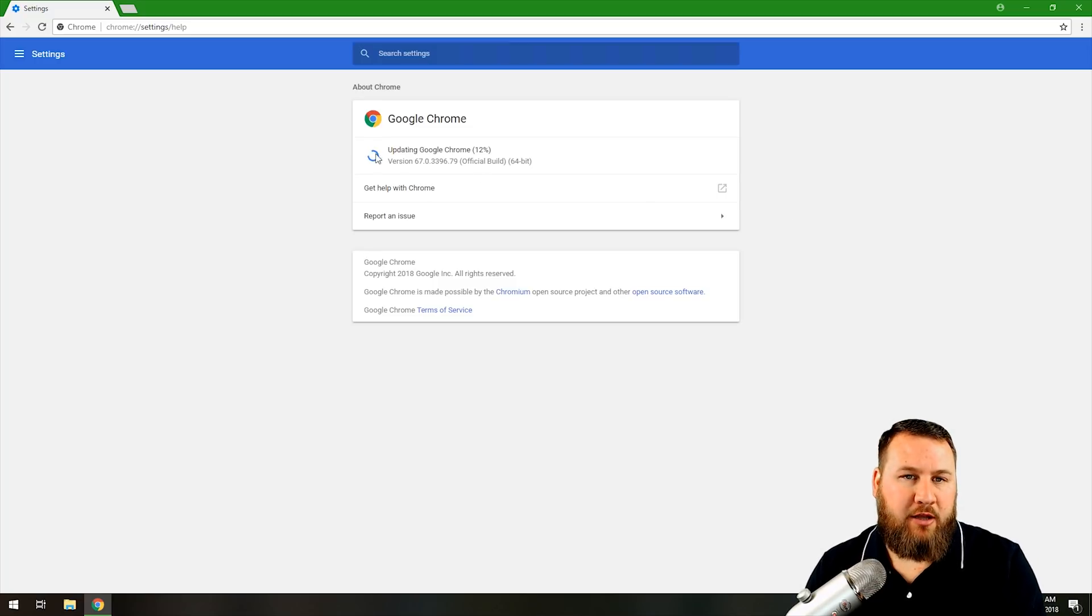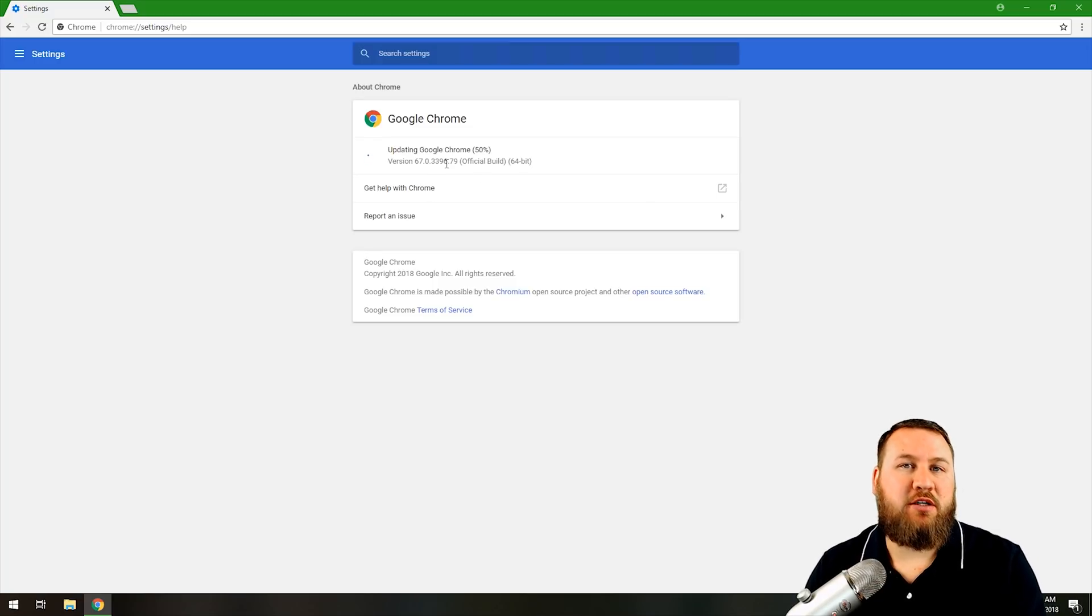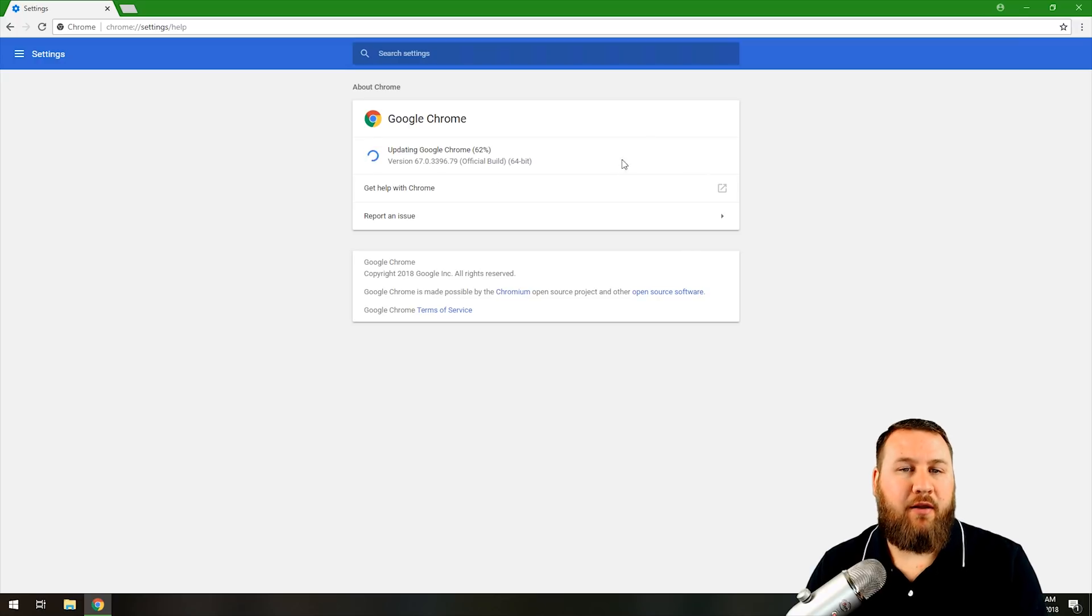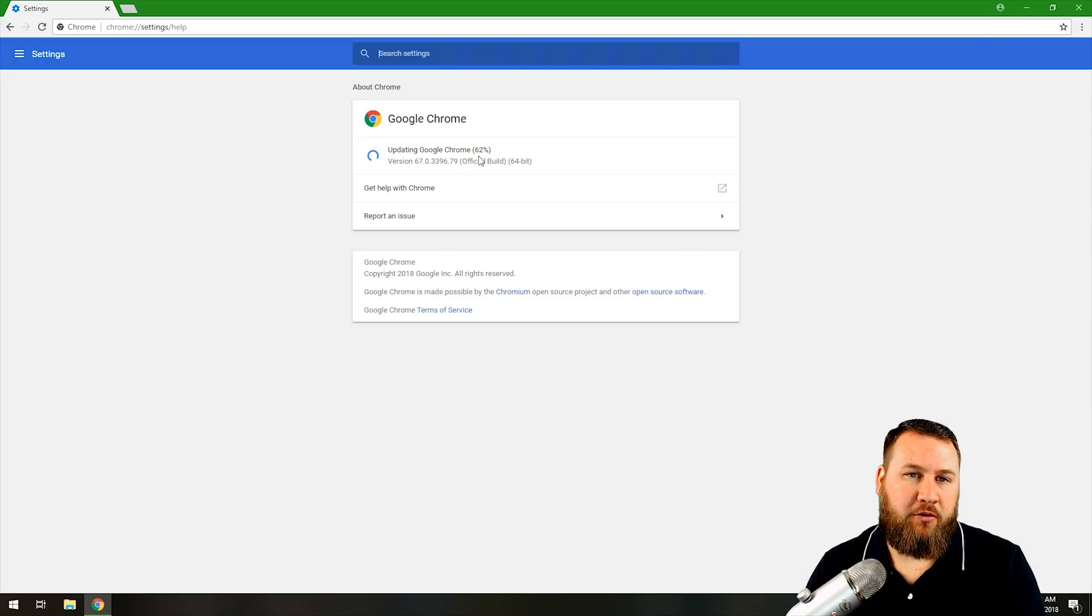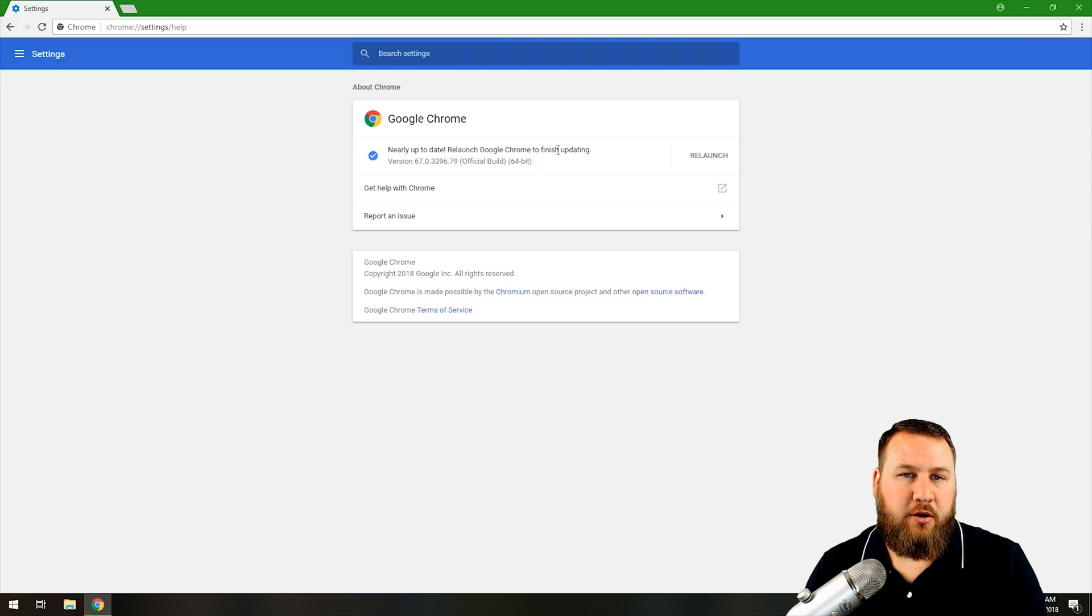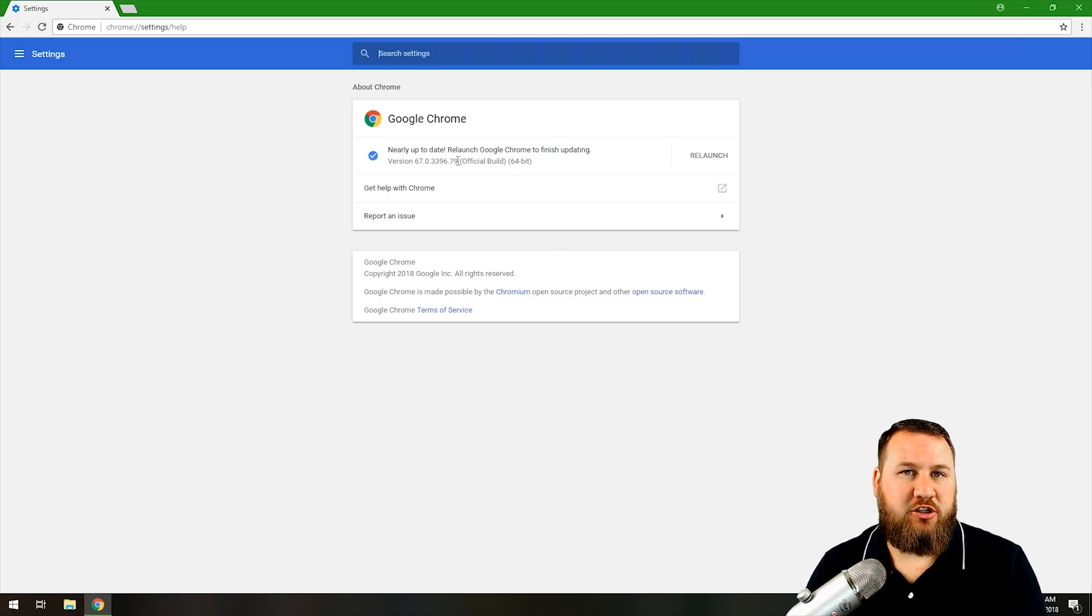You're going to notice it's automatically going to start updating. If it does not, there will be an Update Now button that you can click on that will force this update to go through. It'll give you a percentage base and then once it's finished downloading,